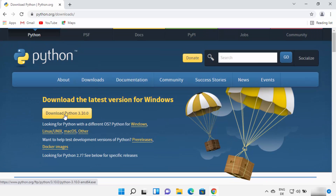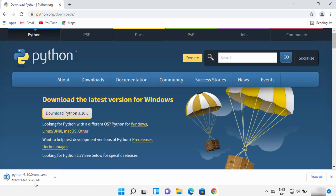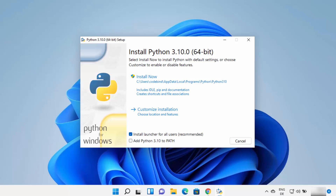I always trust and recommend downloading Python from the official website. On the download page, click the Download Python button which is going to download the Python 3.10 exe file. Once the file is downloaded, click on the exe file and minimize your browser. On the first installer window there are a few important things to note — Python will be installed at a default path on your Windows 11 operating system.